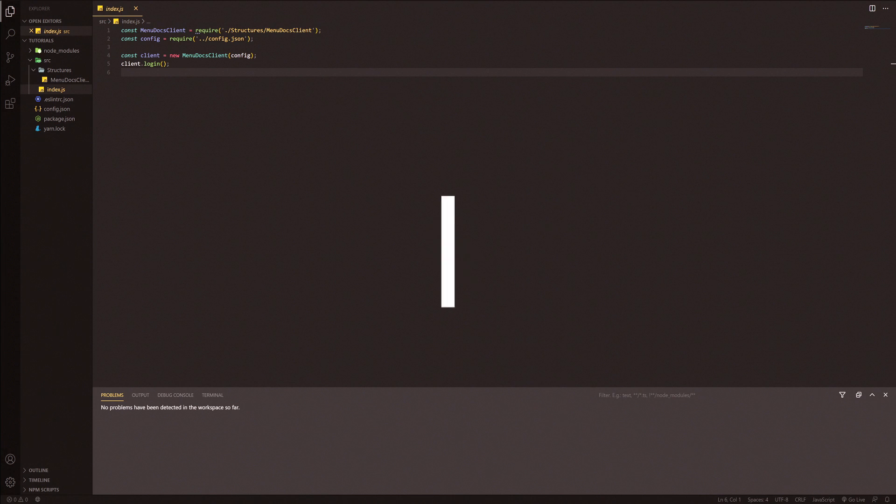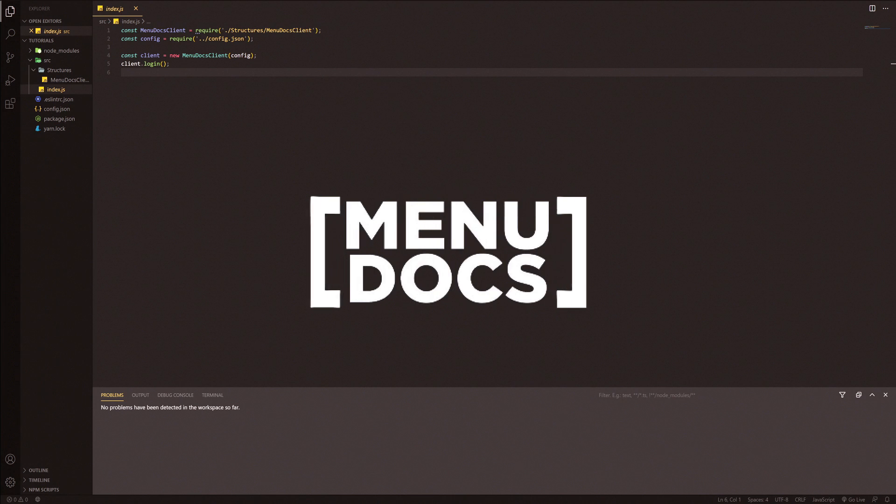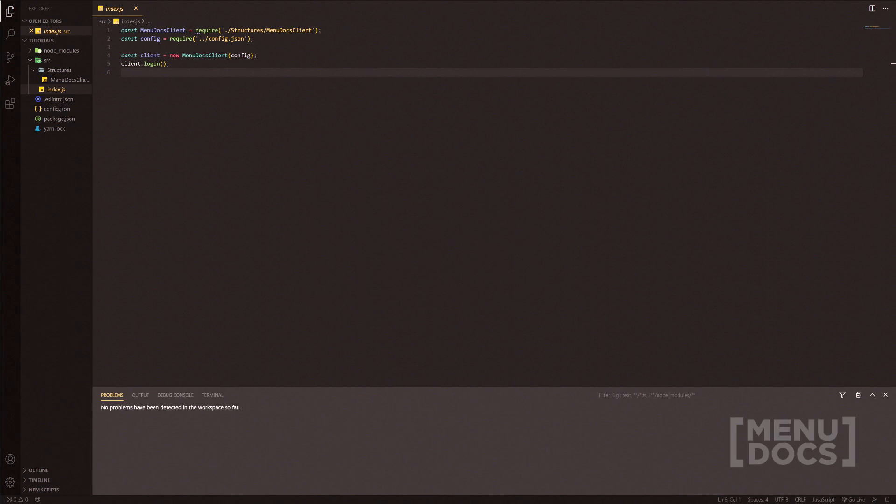Hello everyone, it's Connie here from Menudox and welcome back to a new video on the channel. Today's video we're going to be making a command handler.